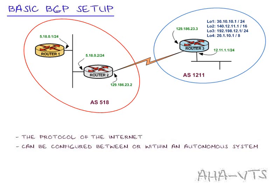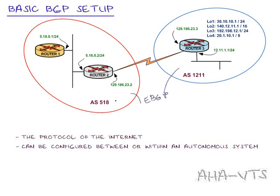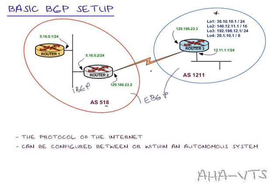Welcome ladies and gentlemen to another AHAVTS video tutorial series. My name is Aleem Halee and I'll be your host with this basic BGP setup. In this setup we'll be configuring eBGP as it exists between two autonomous systems, AS518 and AS1211, and also configuring iBGP as it exists between routers within our autonomous system. We will also initiate these local routes and see how they traverse across eBGP and iBGP. Let's get started.